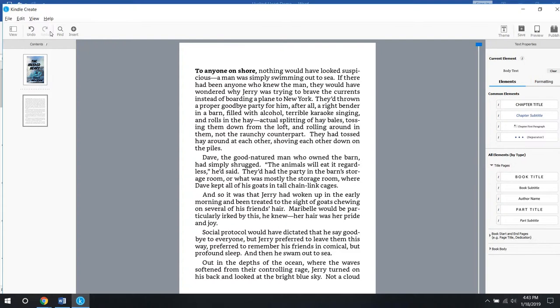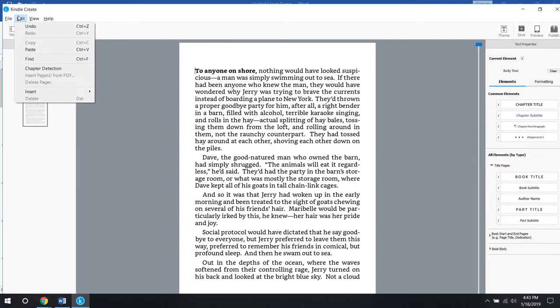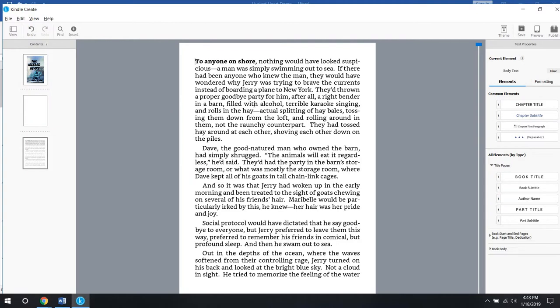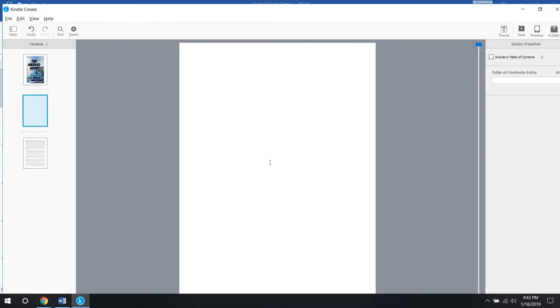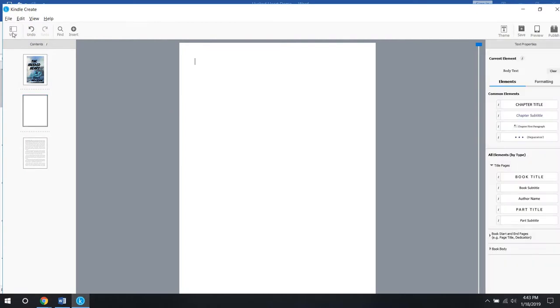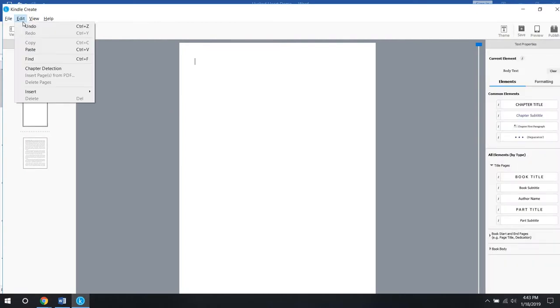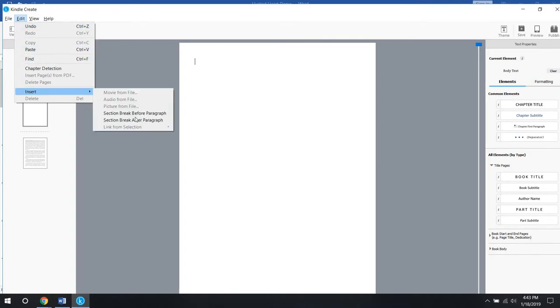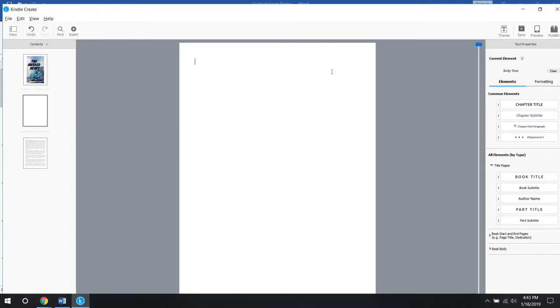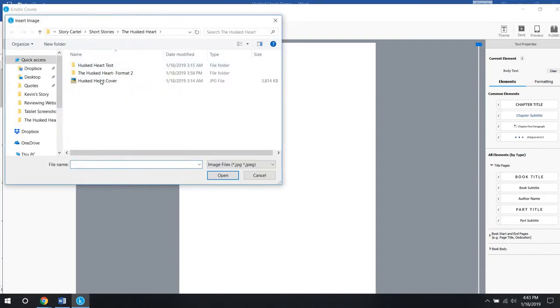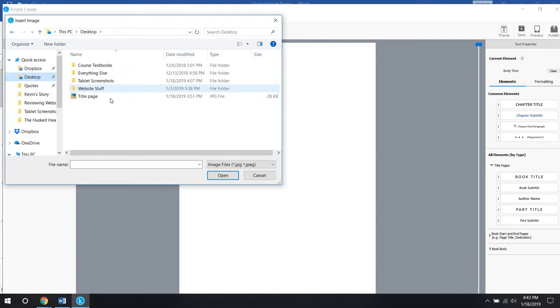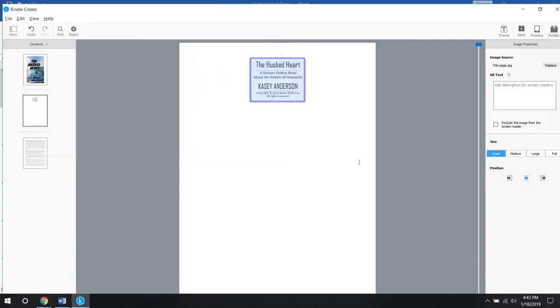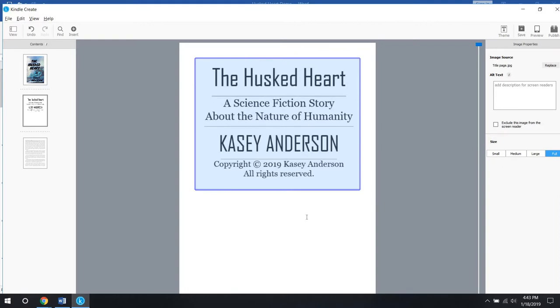Then again, you want to edit, insert section break before paragraph, and that'll give you another spot. Then you right click, insert an image, I think I put it on the desktop. I made just like a title page, and then here you can control the size of your image. I want it to be full.